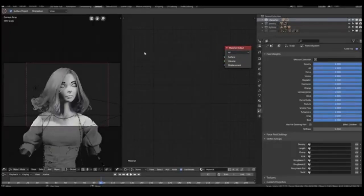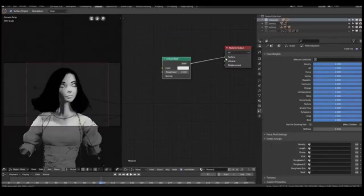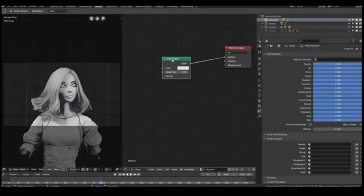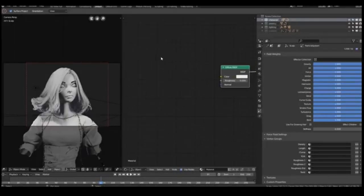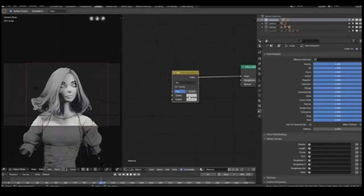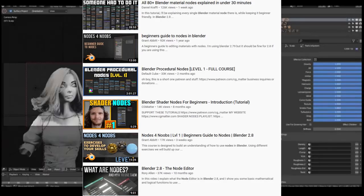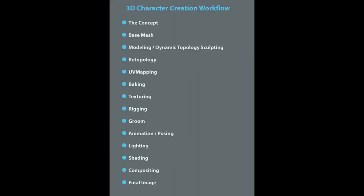Step twelve is shading — the process where we play with nodes and values like roughness, normals, and other map values. Blender has a very strong node setup for shading, and Maya can also do it. To learn shading and Blender's node setup, the following tutorials shown on screen can be very helpful.